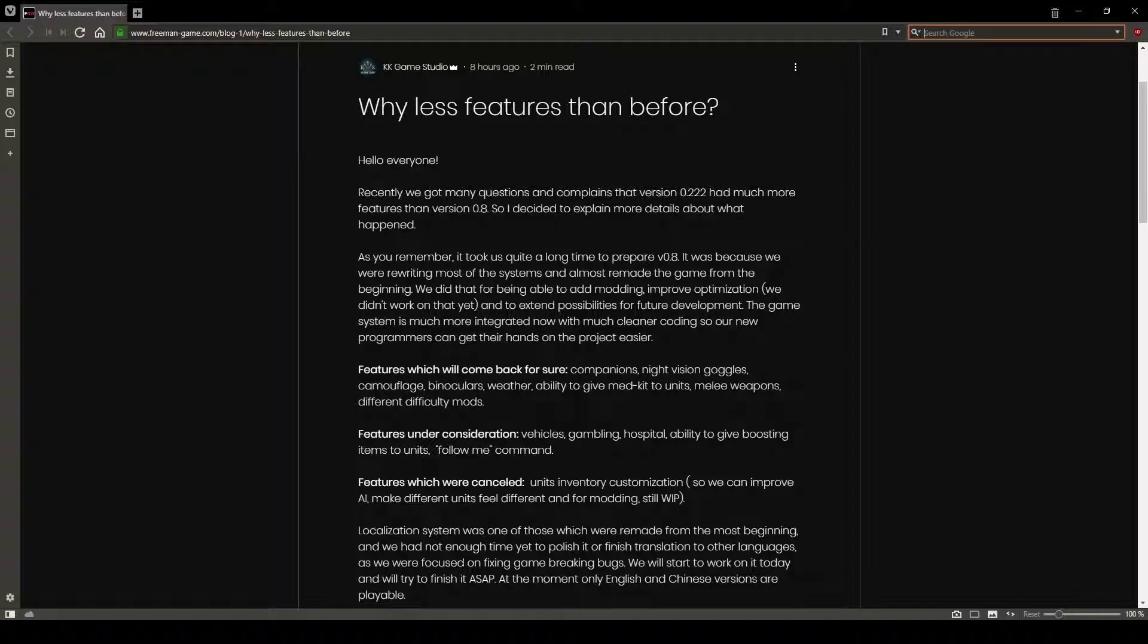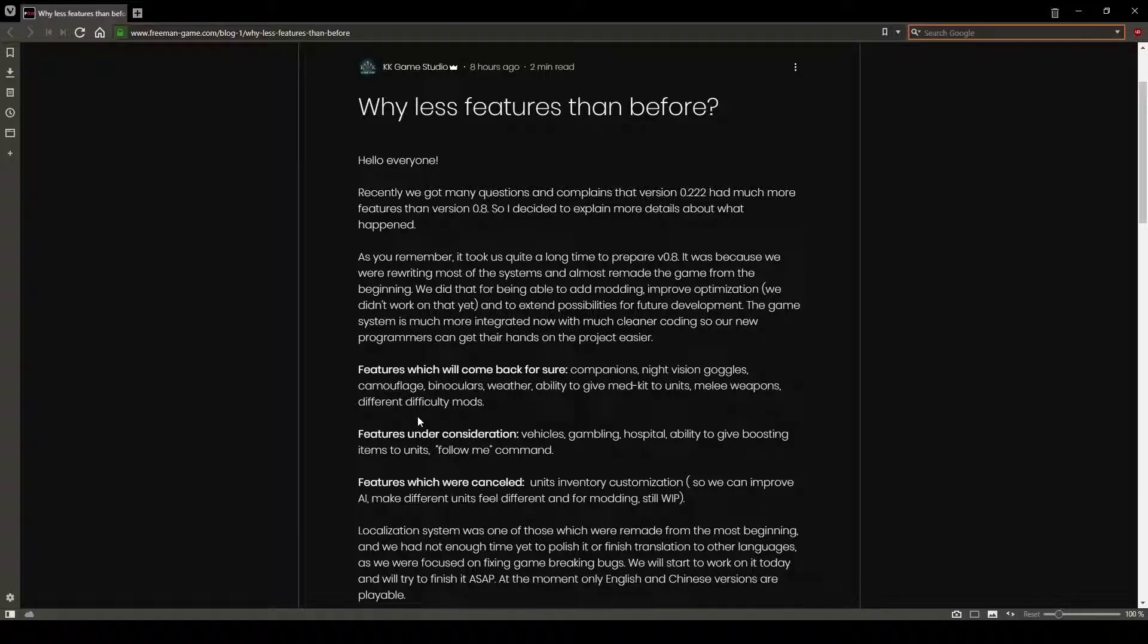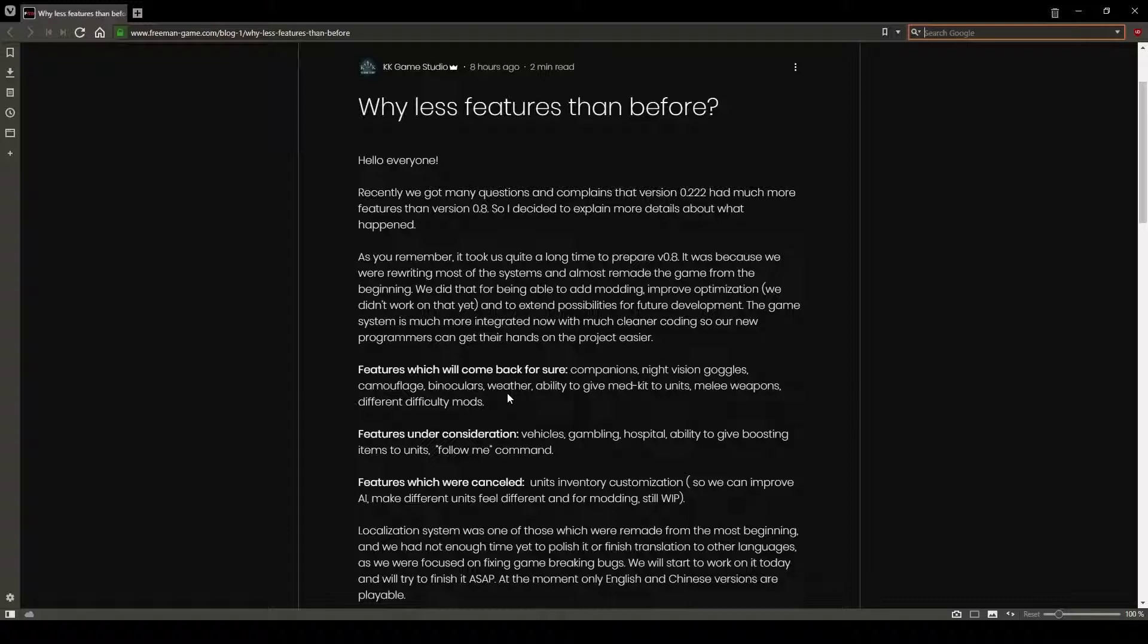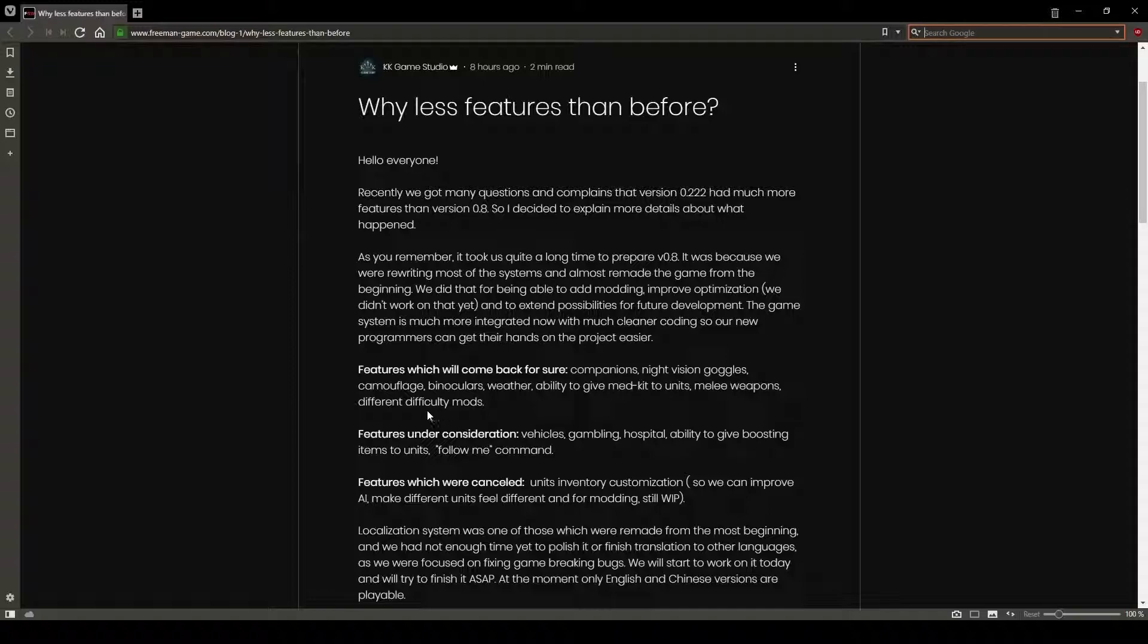The devs here mentioned that we've lost companions, night vision goggles, camouflage, even though I don't really think that did much, binoculars, I don't even know anyone that used those, weather, ability to give medkits to units, that was helpful, melee weapons, and different difficulty modes.